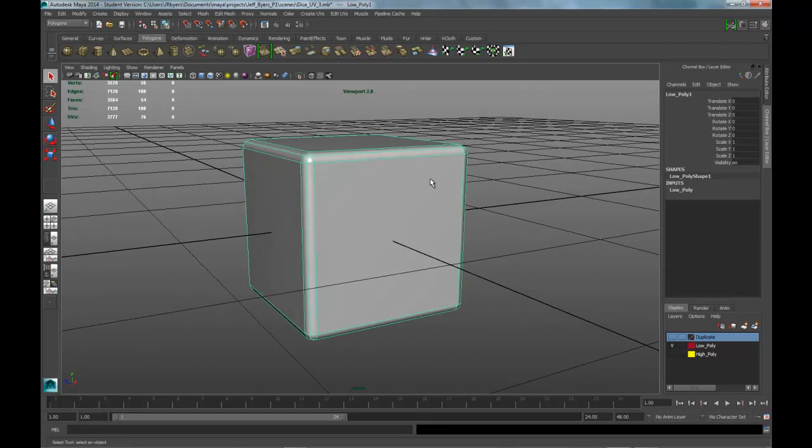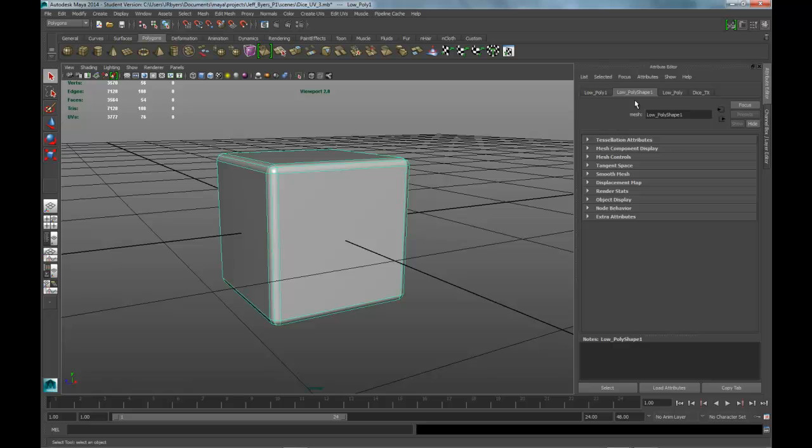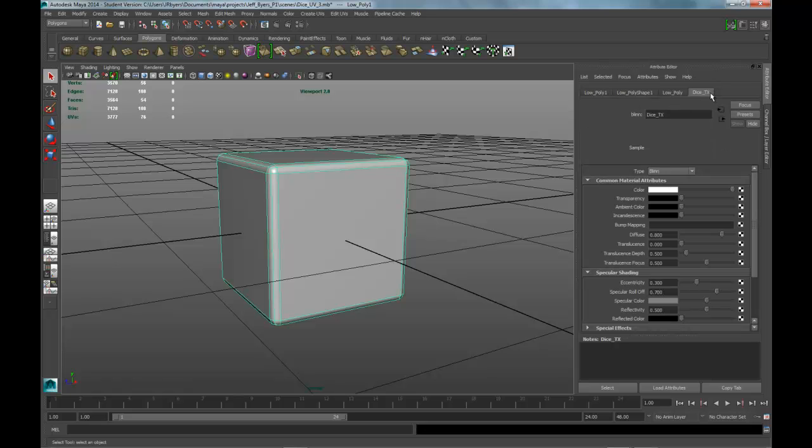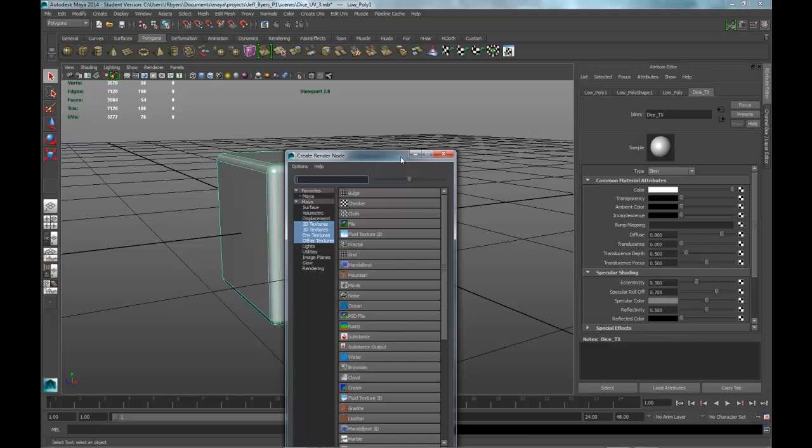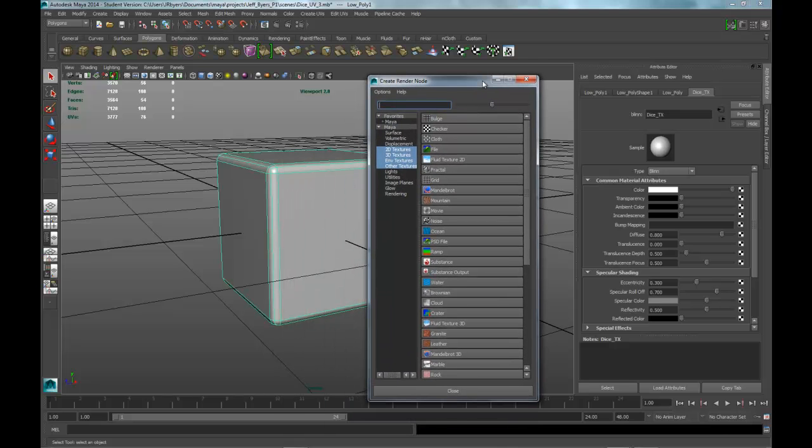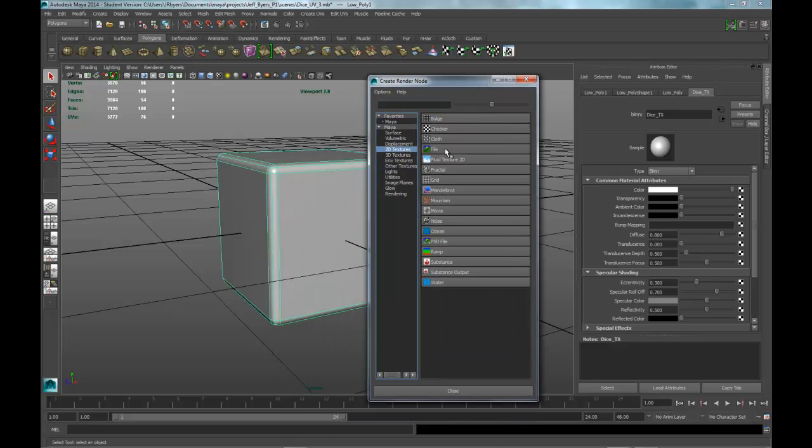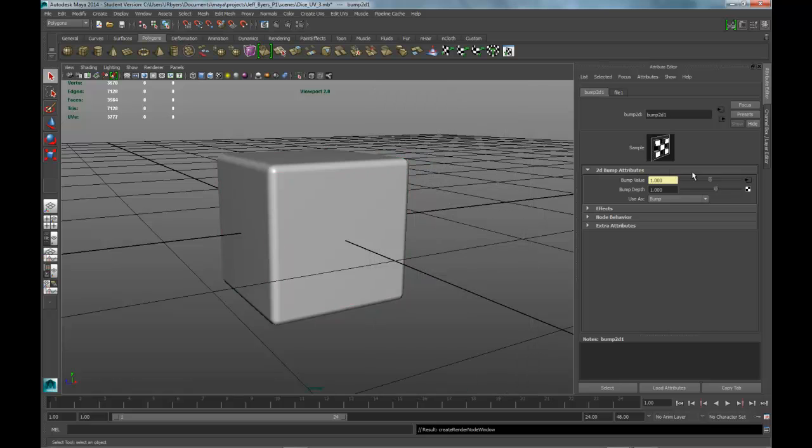Let's go into the attributes and click on your texture, your blend material, and go down to bump mapping.